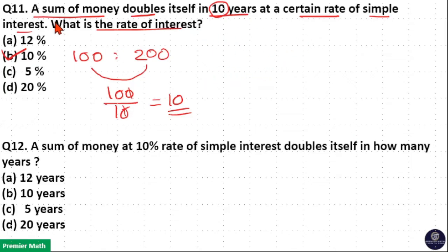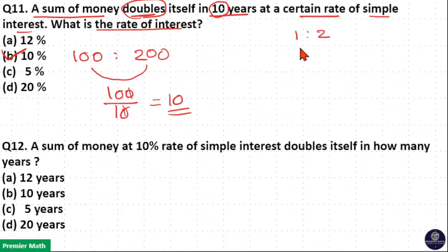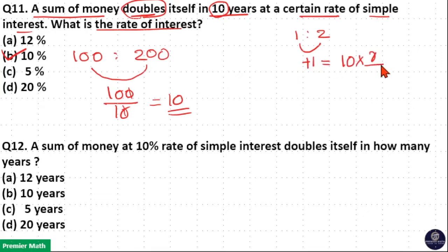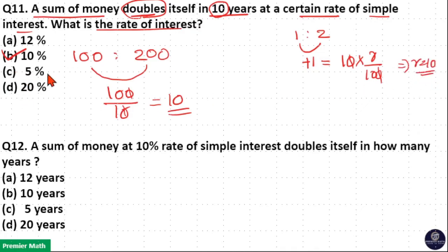When you see this question, just consider: a sum of money doubles in 10 years means if I invest 1 unit, after 10 years it becomes 2 units. The difference is 2 minus 1, which is 1 unit. This 1 unit increment occurs in 10 years at R percent. So the zeros cancel and R equals 10. You can instantly write this answer using this concept.